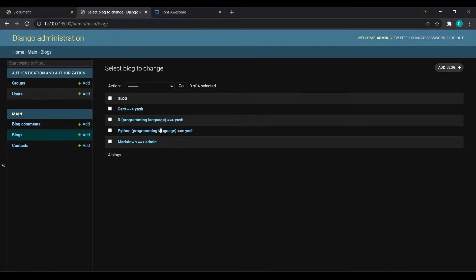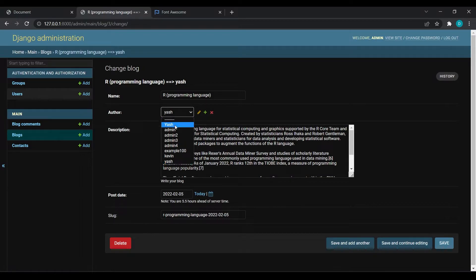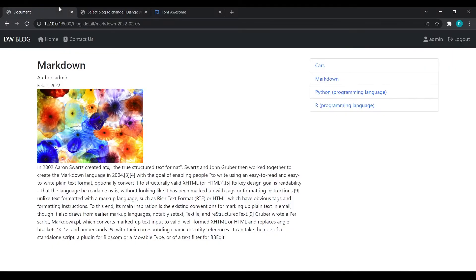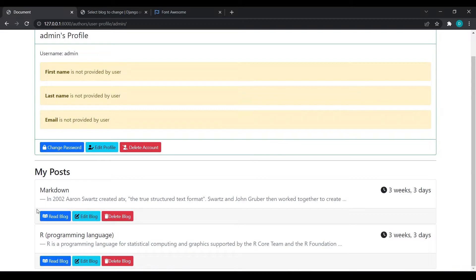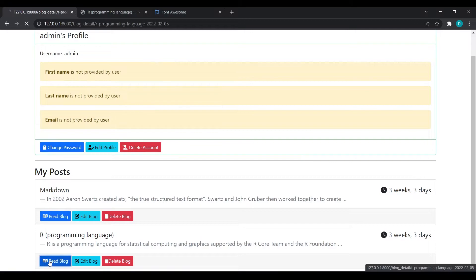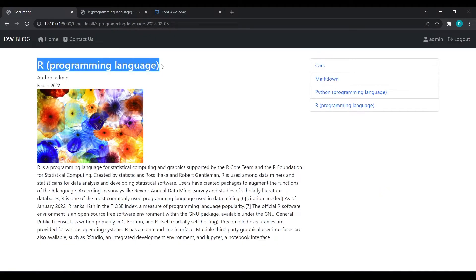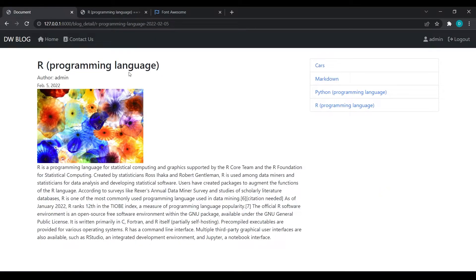I will go to the admin panel, go to blogs, and change the author to admin and save. Now if you go to the profile page you can see we have two blogs because we changed the author. If you click on 'Read Blog' you will be redirected to the programming language blog. This is now working fine.